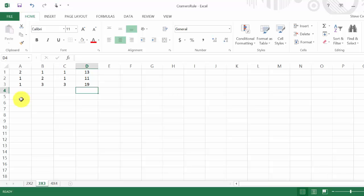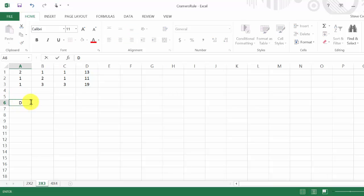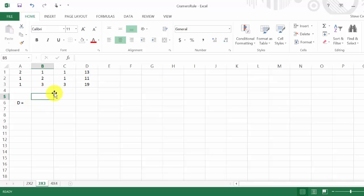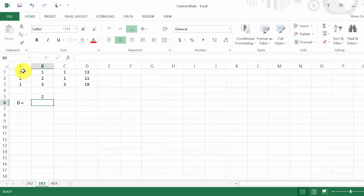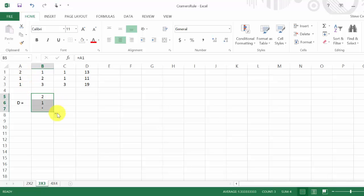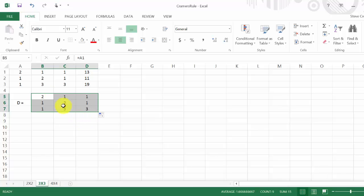Now let's come here and calculate D. Instead of typing in the numbers, I'll use formulas — I'll hit equals and reference the corresponding cell, then copy it down and across. So there's the 1 and 1, and copying over gives us 1, 2, 3 and then 1, 1, 3. That's D.